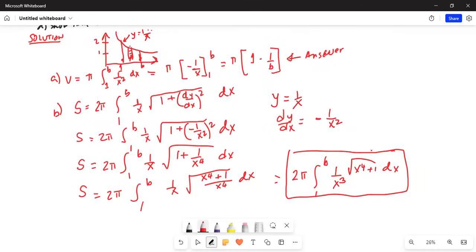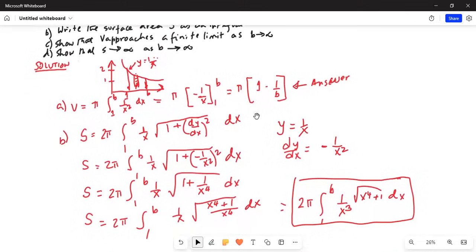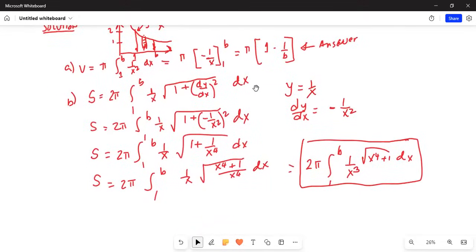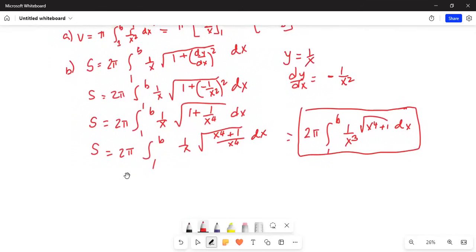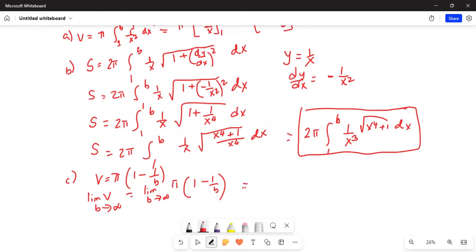That was what they asked in part b — write the surface area as an integral. Now, the question for part c is: show that the volume V approaches a finite limit as b tends to infinity. We already know volume equals pi times 1 minus 1 over b. So the limit as b tends to infinity of pi times (1 minus 1 over b): as b tends to infinity, the second term is 0, so this is equal to just pi.